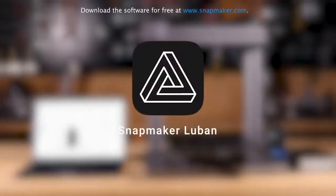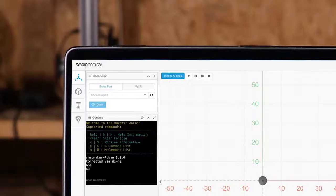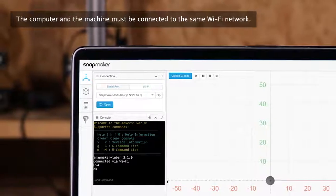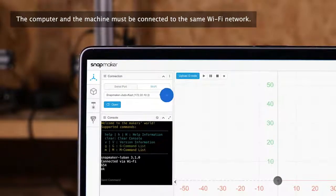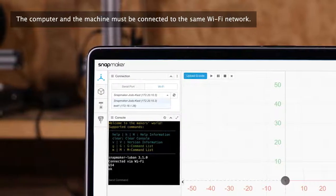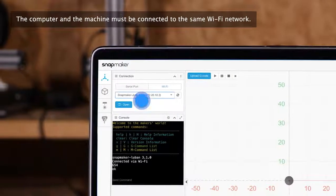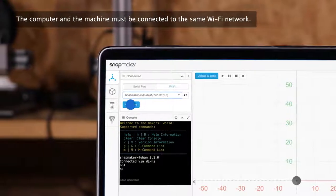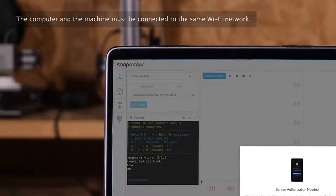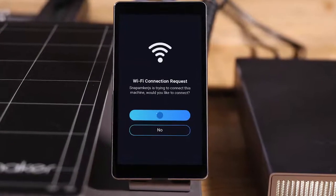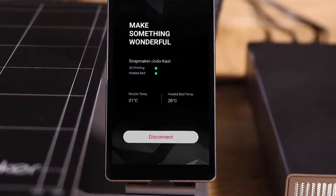Next, start the Snapmaker Luban software on your computer. Click the Wi-Fi button at the connection area. Refresh the list and select your machine. Send a connection request to your machine, then tap Yes on the touch screen to complete the connection.